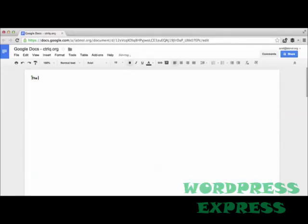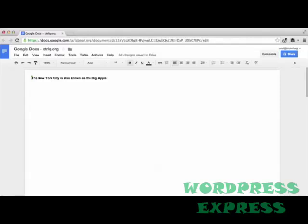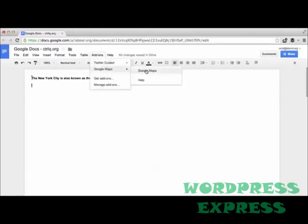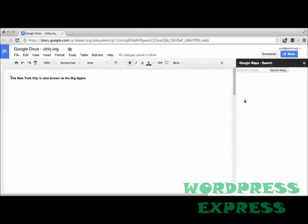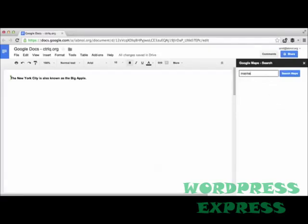Okay, so let's assume that I'm writing an essay on New York City and I need to insert a map of New York City inside my Google Document. So what I'll do is go to the Add-ons menu again and choose the Google Maps add-on. Now here is a search box. I search for New York and it shows me a little thumbnail image of New York City.